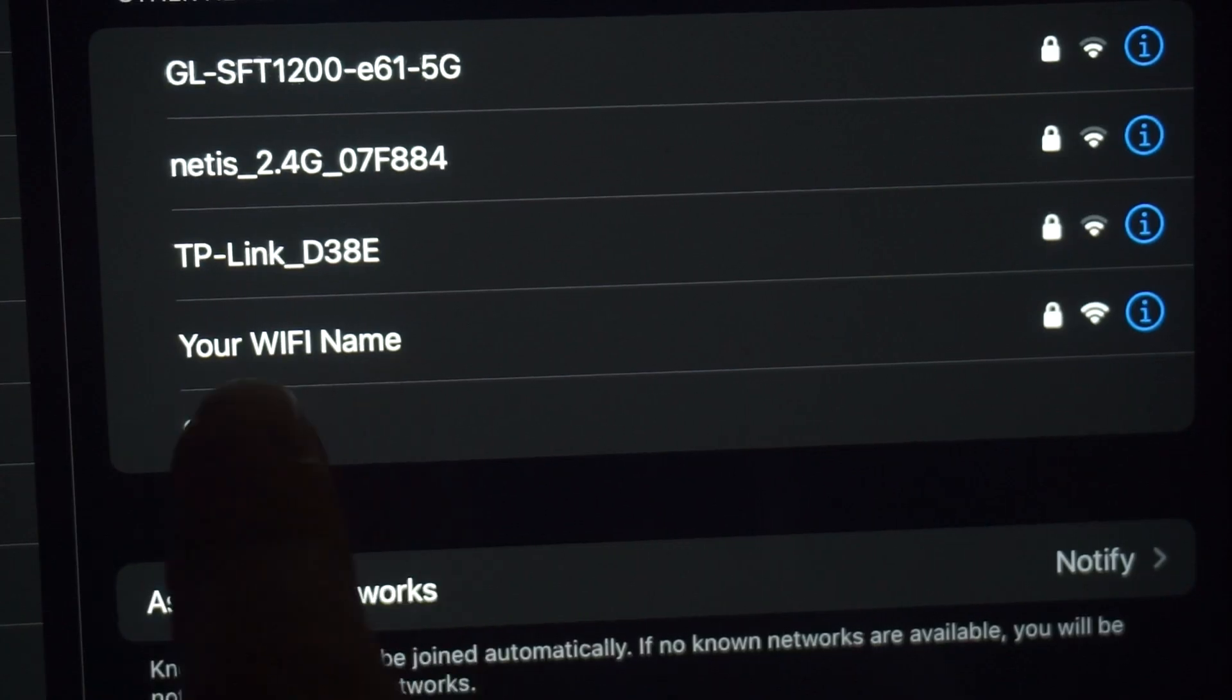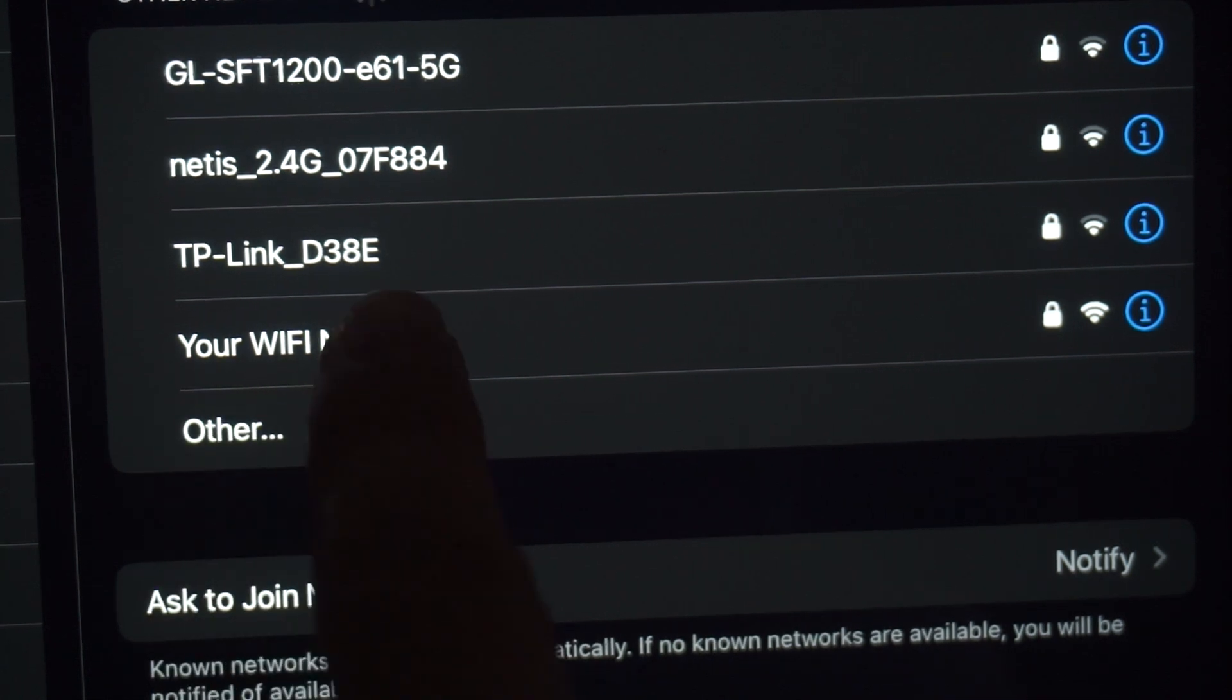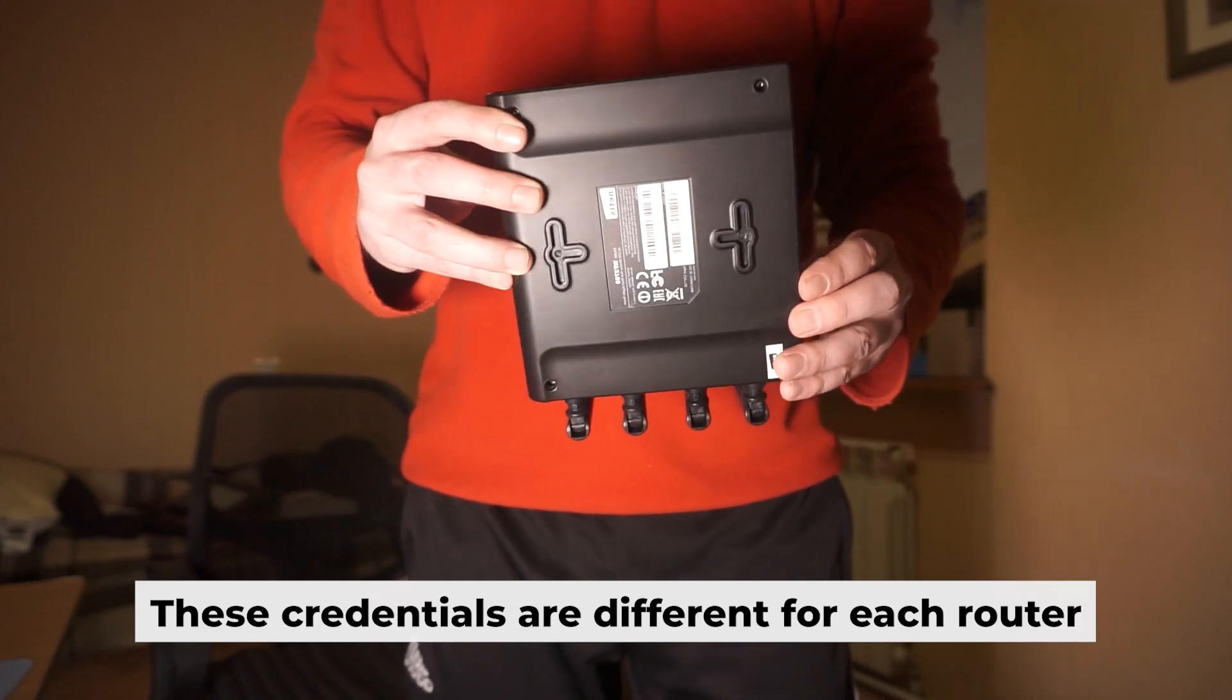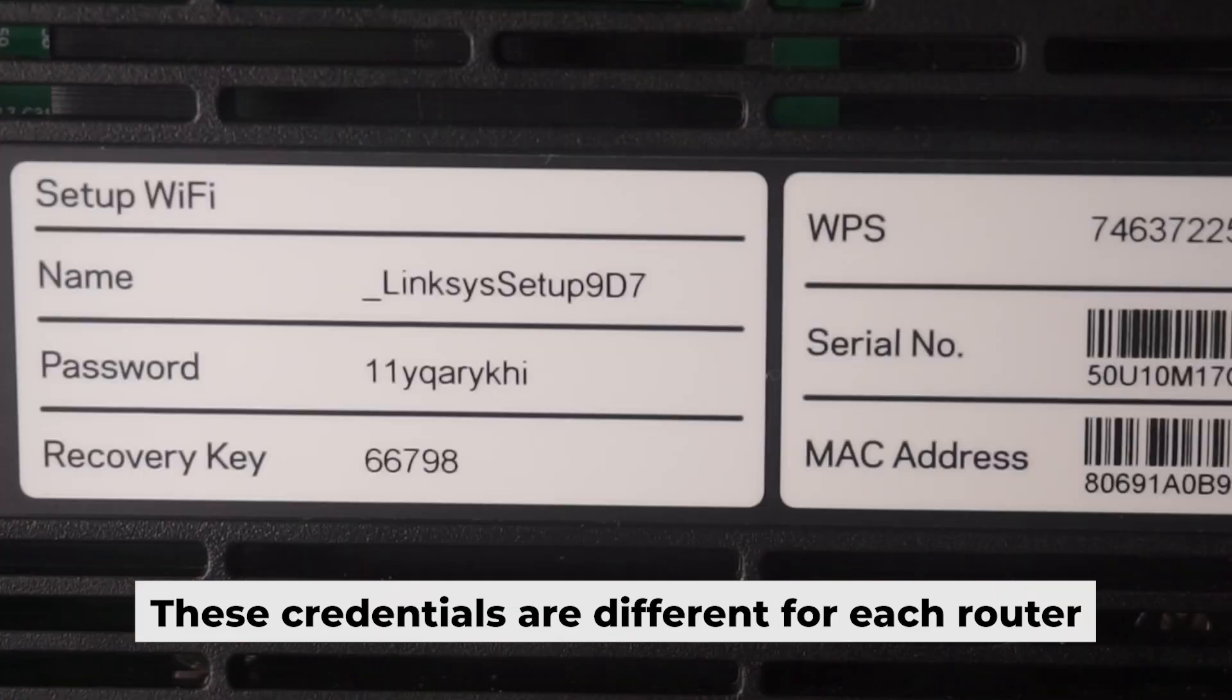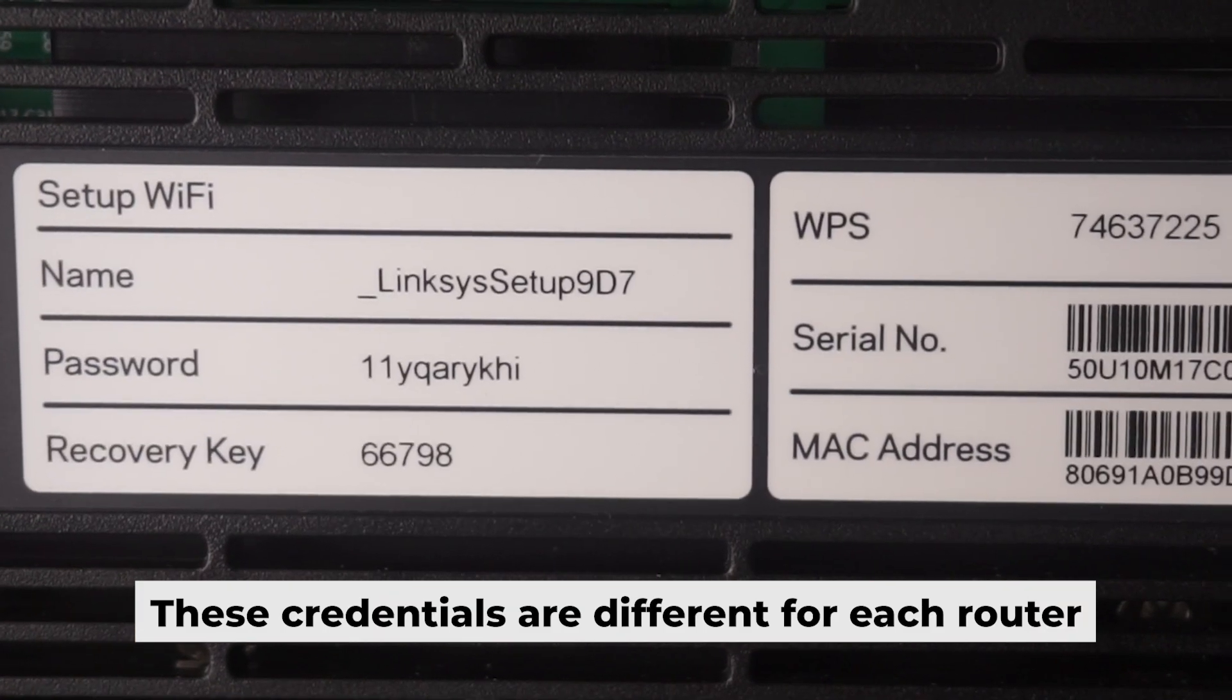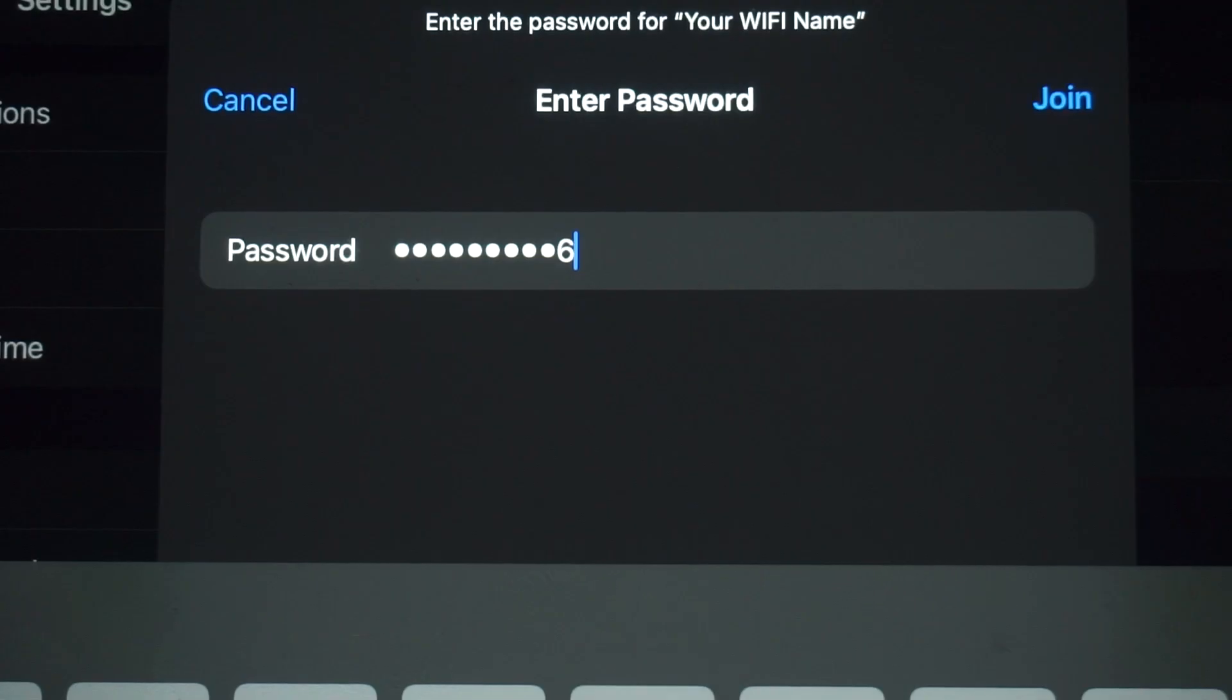This will turn on the Wi-Fi. If the router is new and hasn't been set up yet, the Wi-Fi network will be named after the router itself. Your router has a unique Wi-Fi network name and password printed on a label. Get connected to it.